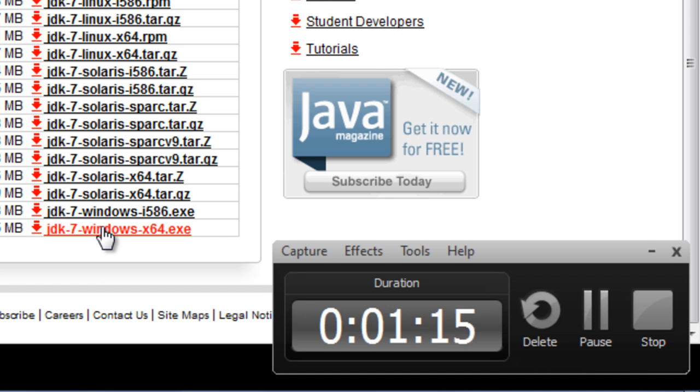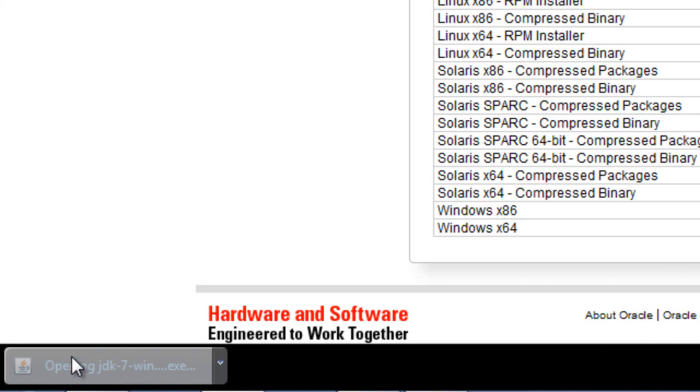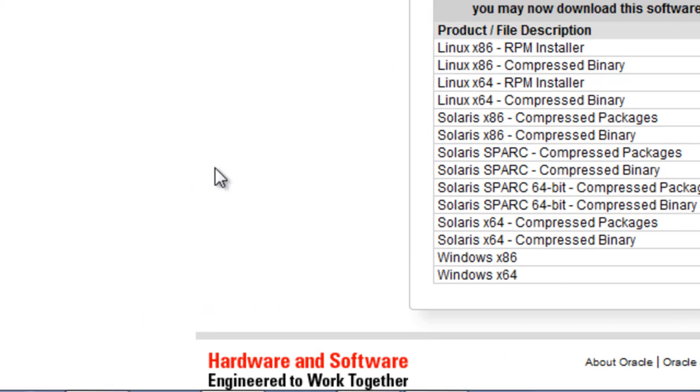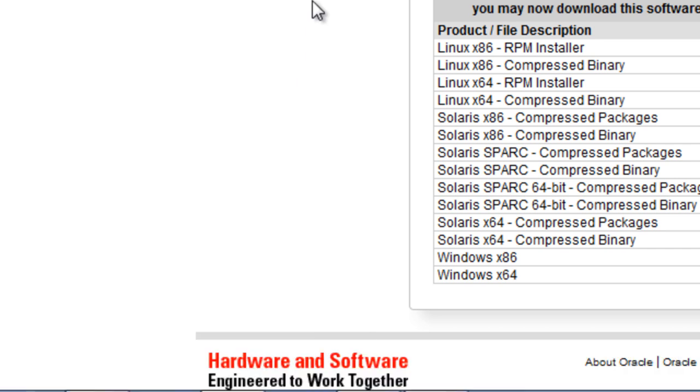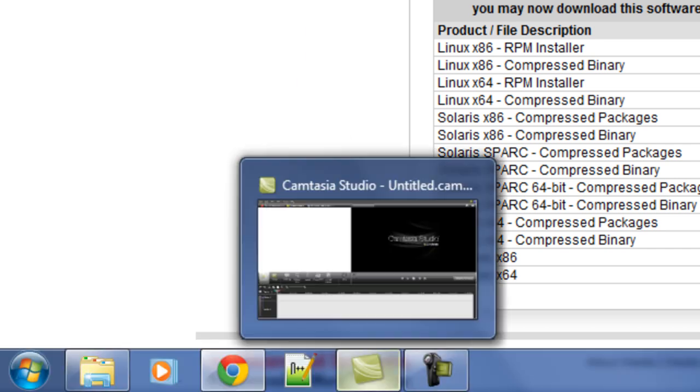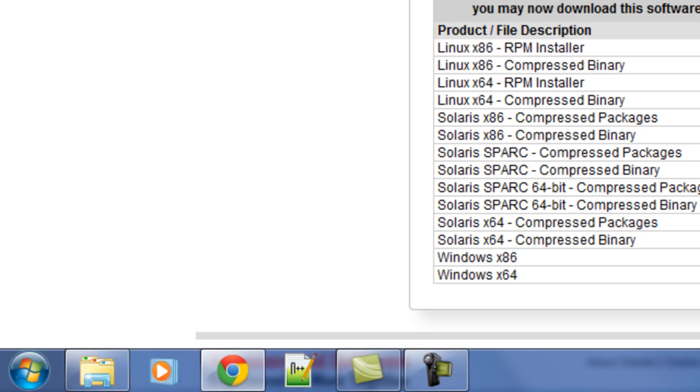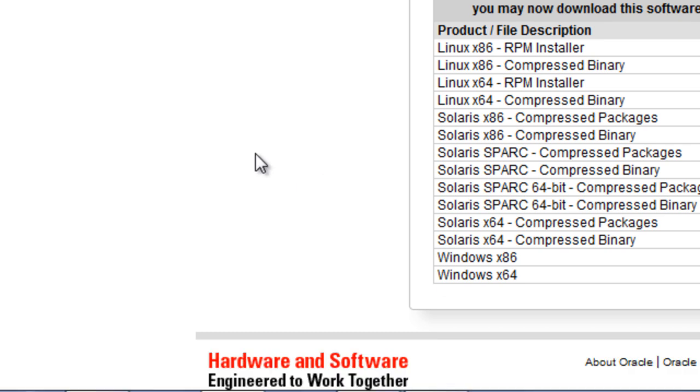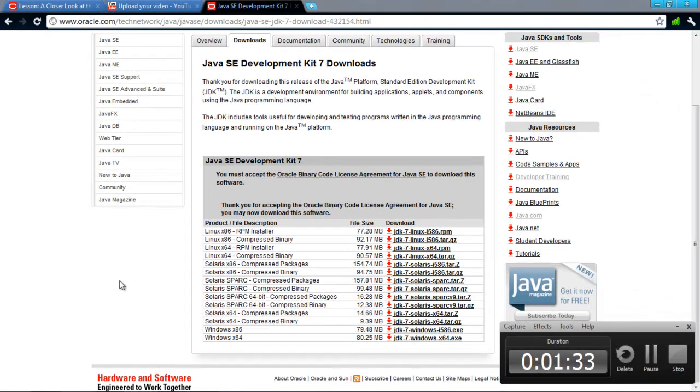After it finishes downloading, click it, it'll open up. I already have it downloaded so you're not going to get to see it. It'll go through the install process, it's really easy, and good luck, bye.